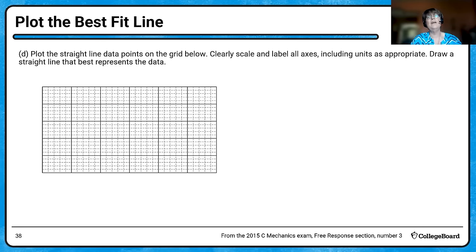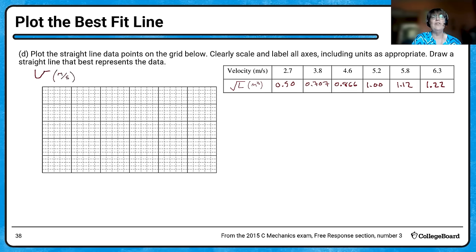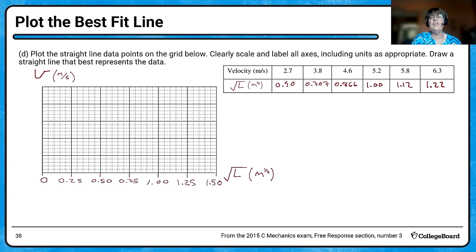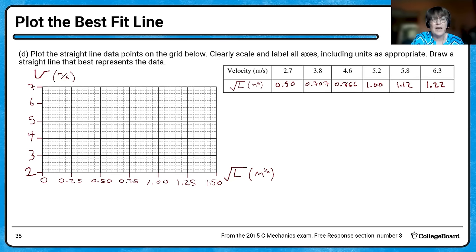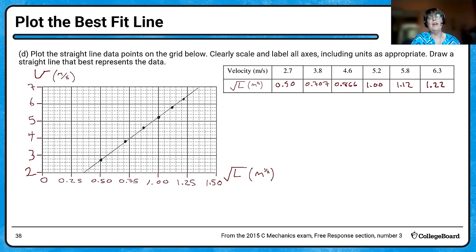We're going to plot the straight line data points on the grid. First label the axes with units, then scale appropriately — you want to use at least a third of the graph. After plotting data points and drawing a best-fit line, we use the slope to determine G — don't use the data points directly; instead find two points on your best-fit line. One point is at square-root-L = 0.45, V = 2.5, and another at 1.3, 6.70. Using those two points to find the slope — remember that slope equals the square root of 3G.